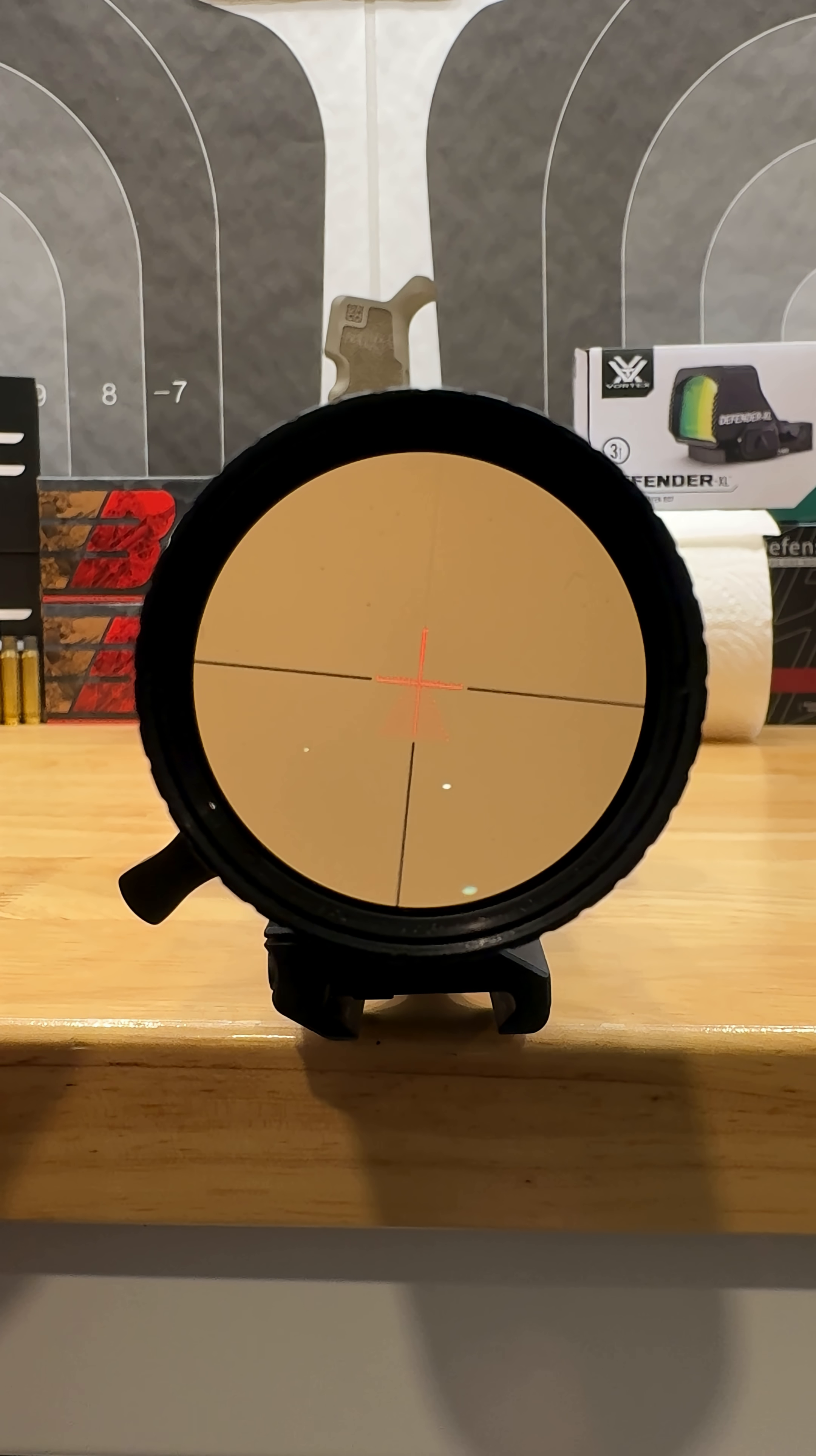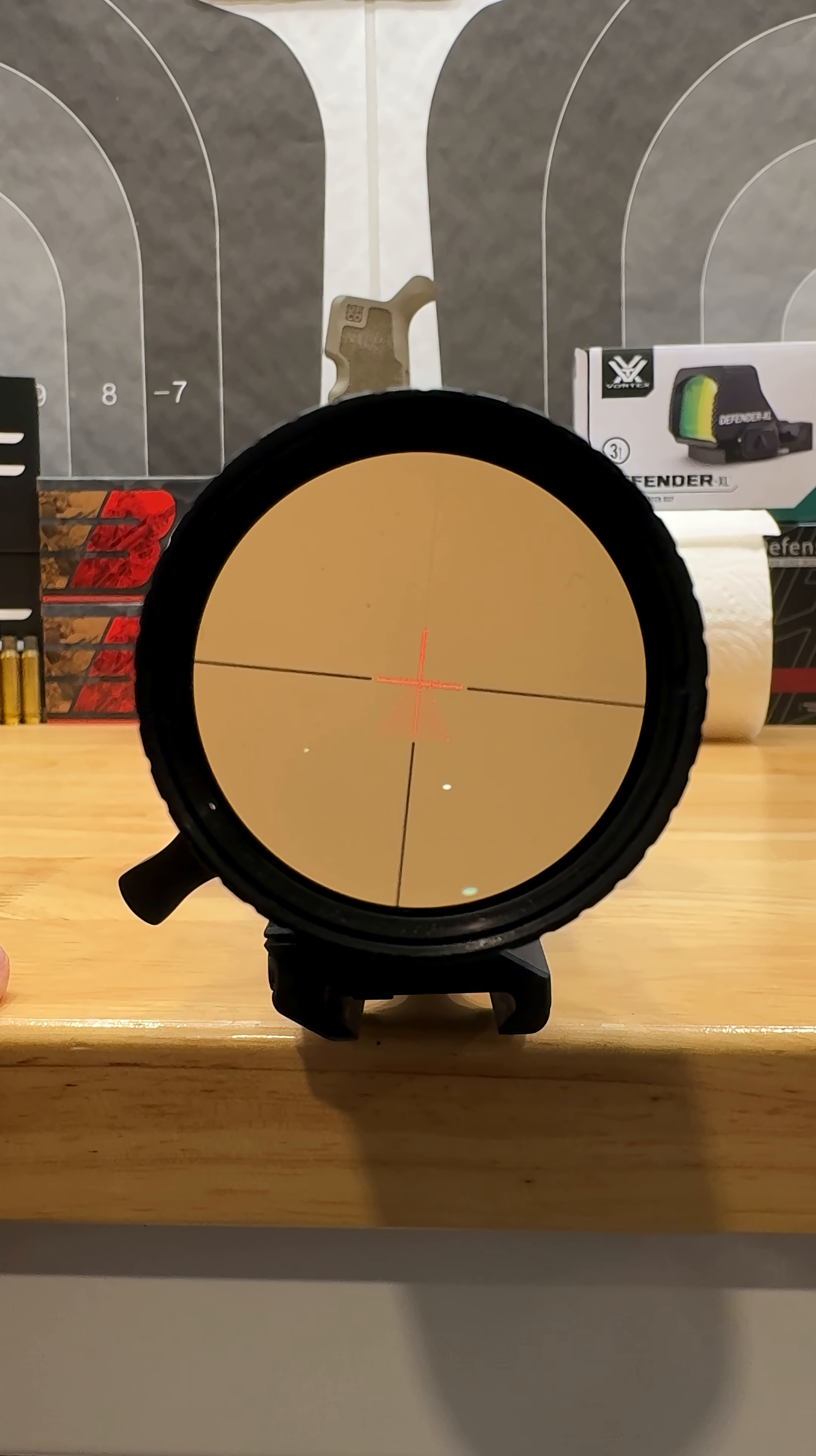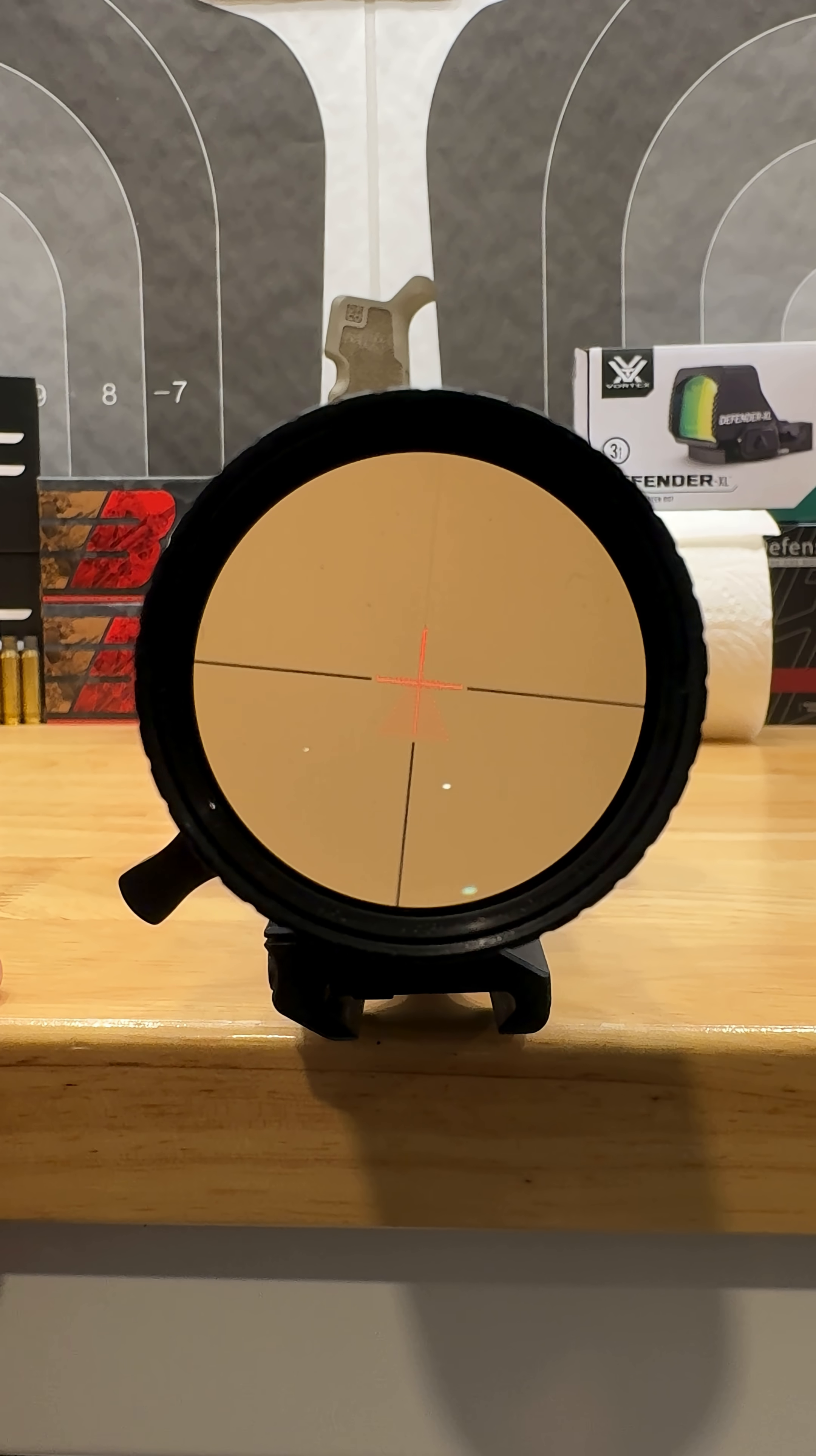This is a first focal plane scope, meaning that as I zoom in the reticle is going to change size, but your holds are going to be consistent throughout.